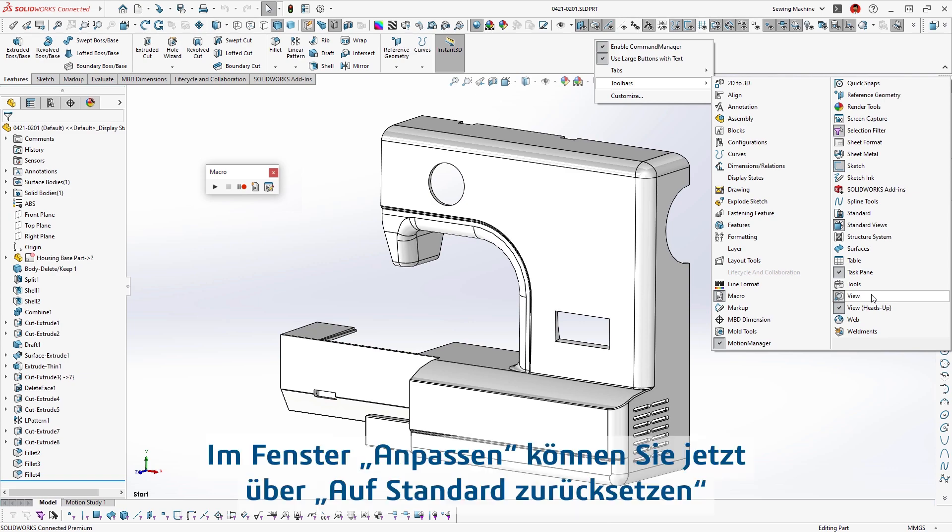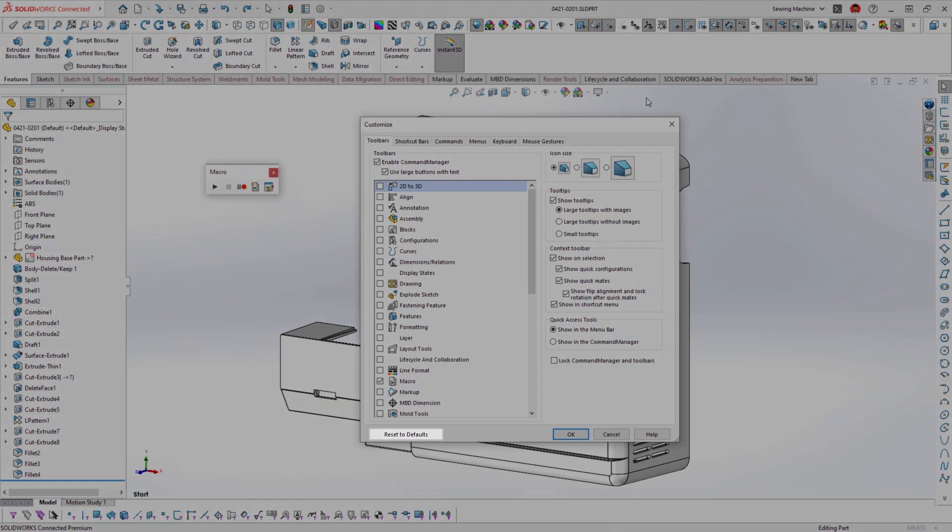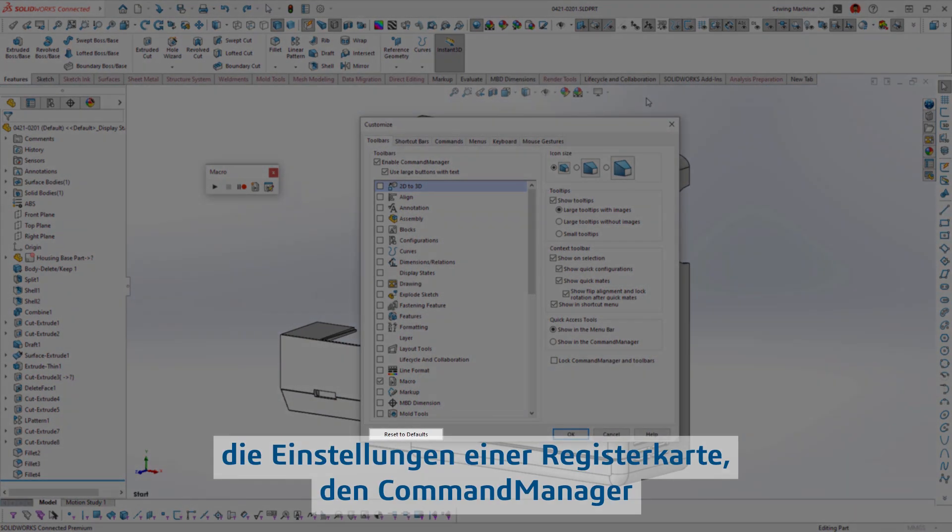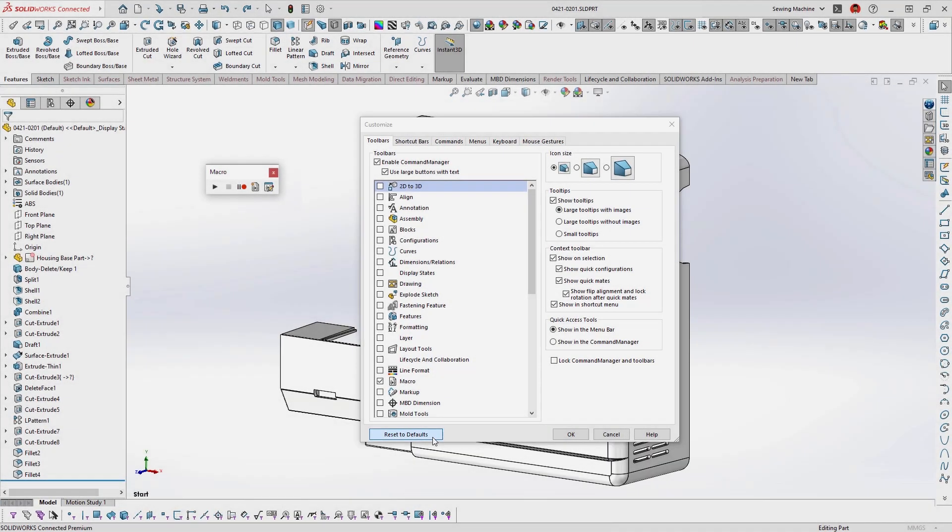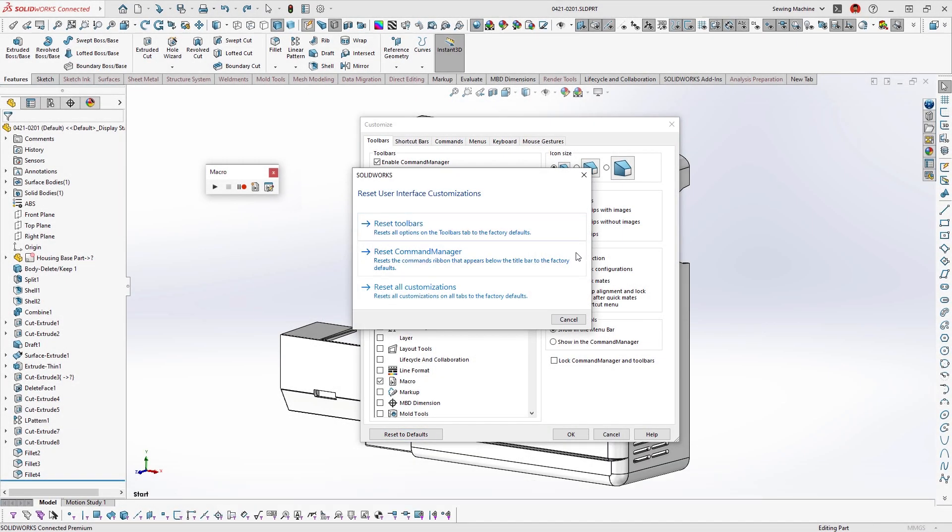Each tab of the customized window has a Reset to Default button that allows you to reset that specific tab setting, the command manager, or all customizations.